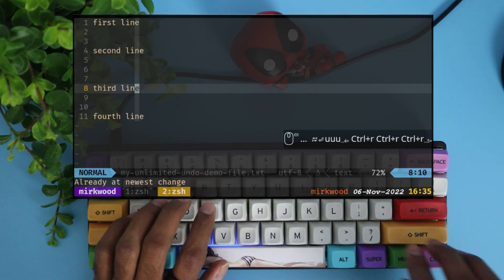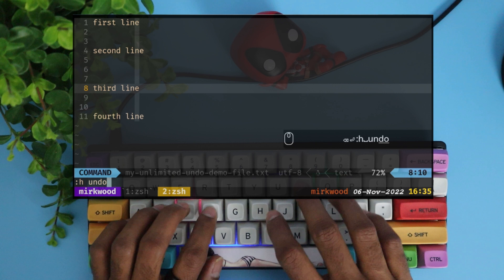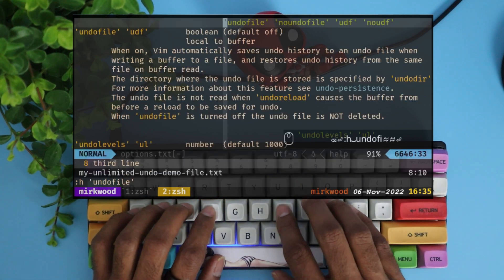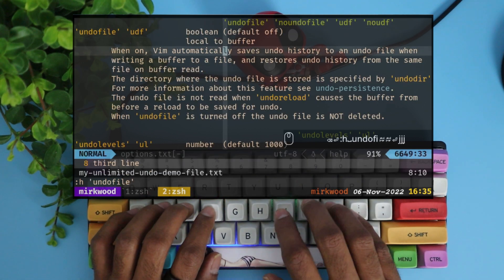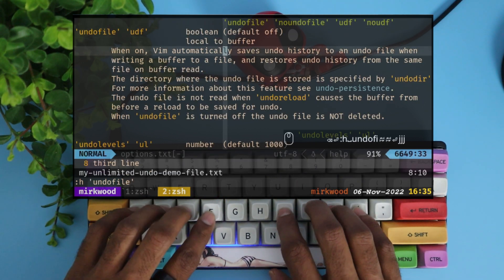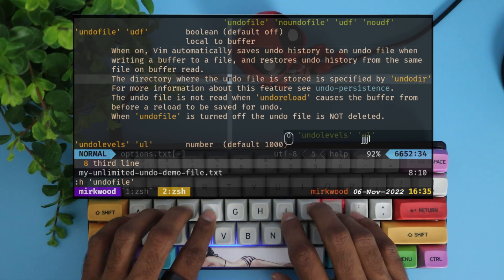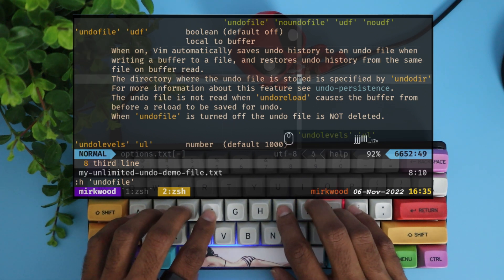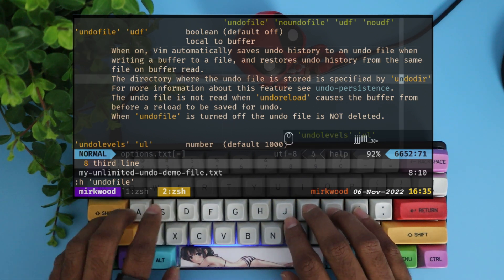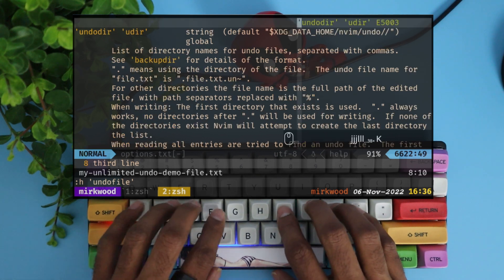Let's quickly check how Vim enables this. If you check the help for undo file option, we can see that when we enable this feature, Vim saves the undo history onto a file and recovers the undo history whenever we open that file again.